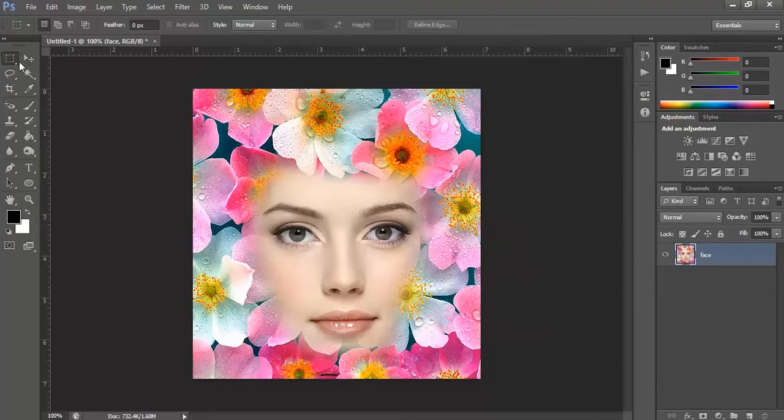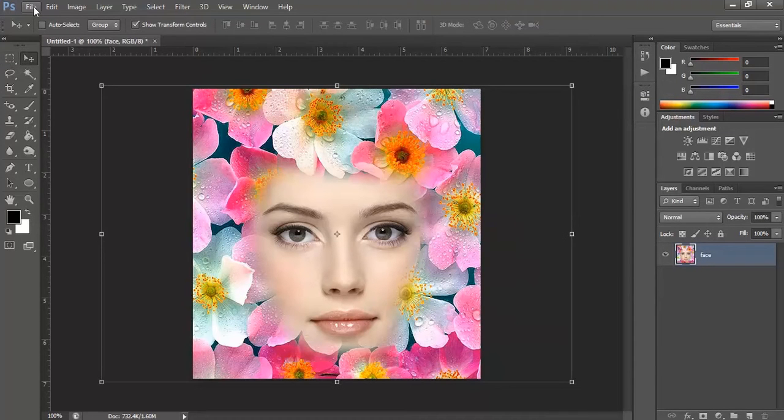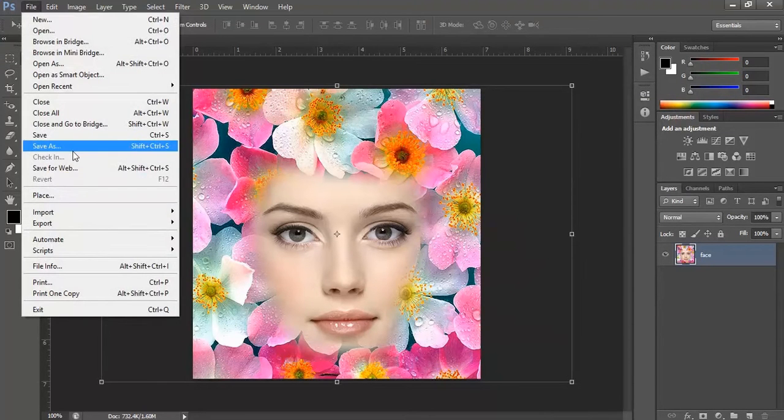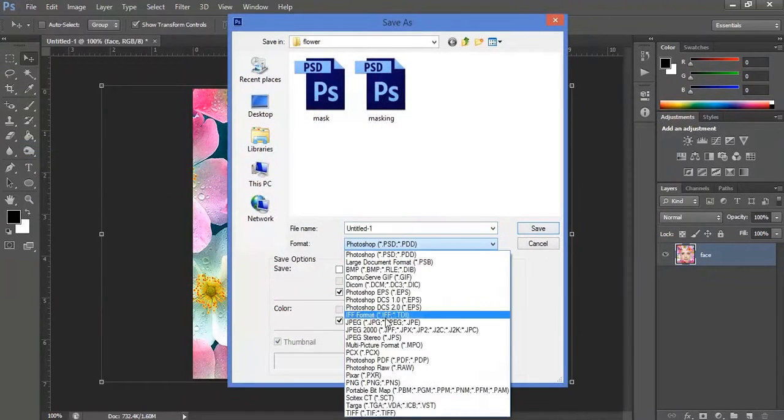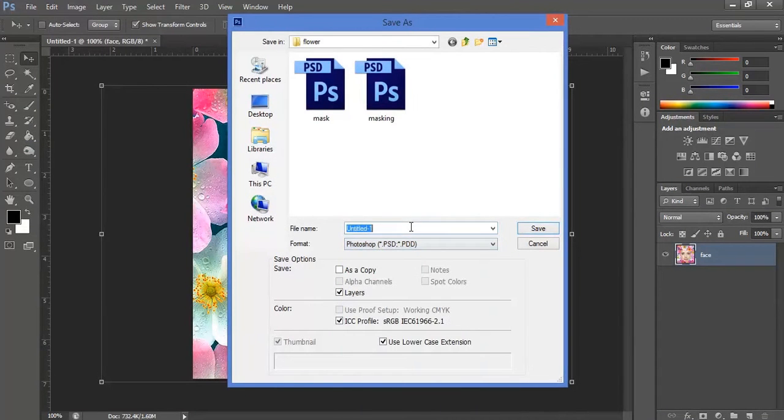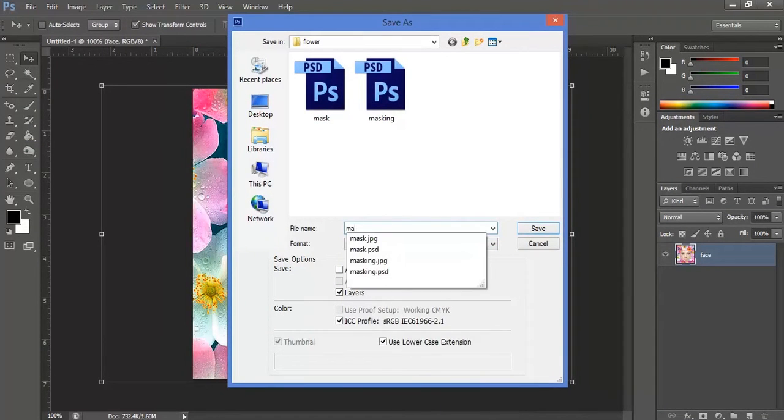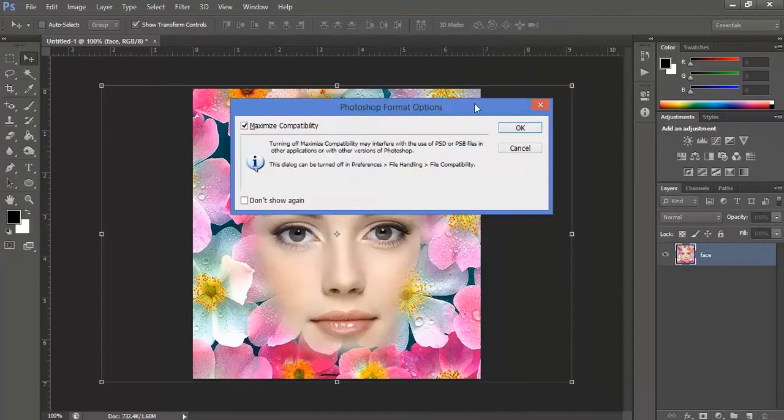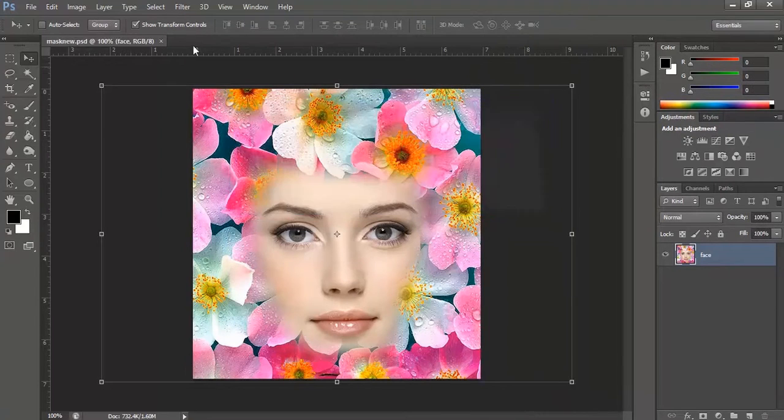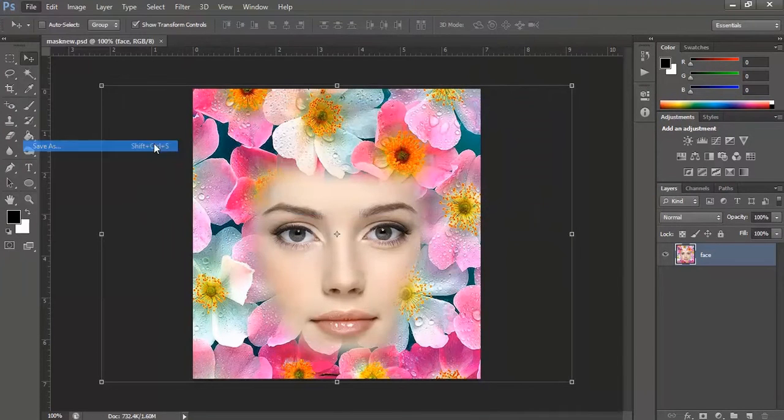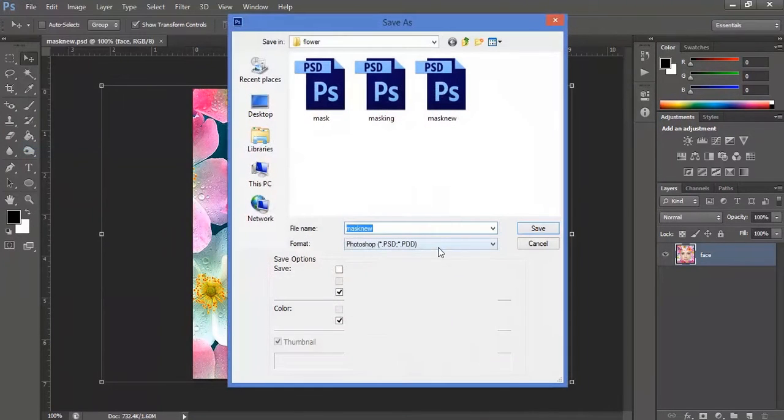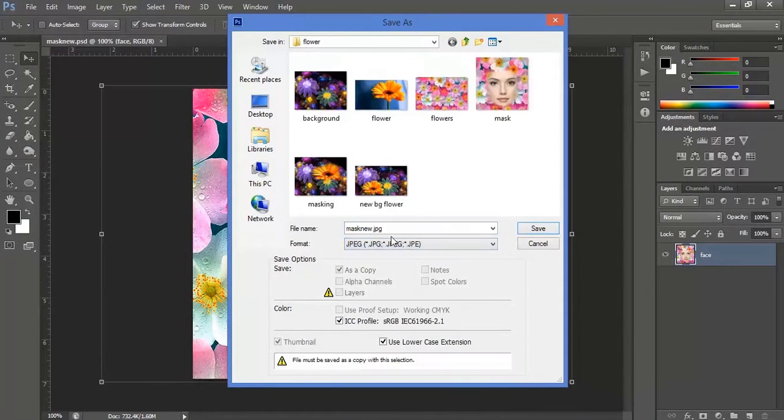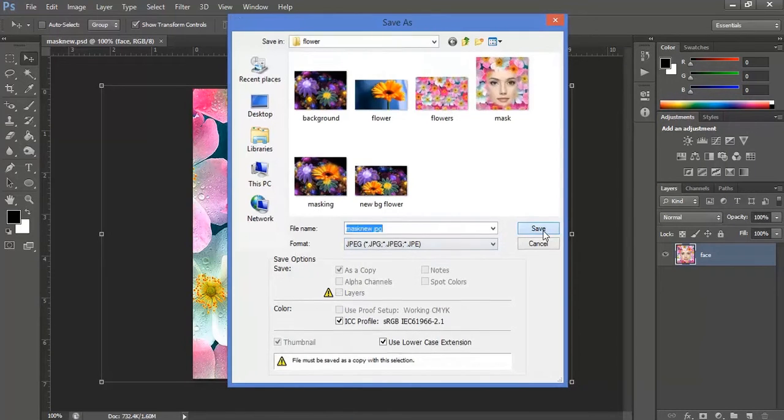We can always save this one. File, save as. Save as PSD, mask new. Okay. File, save as JPEG. Okay.